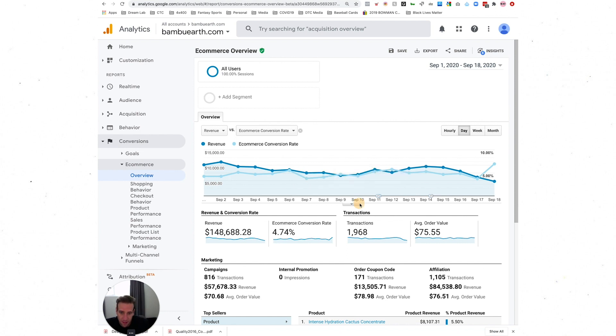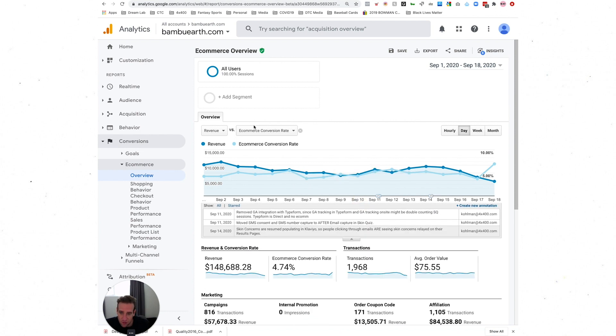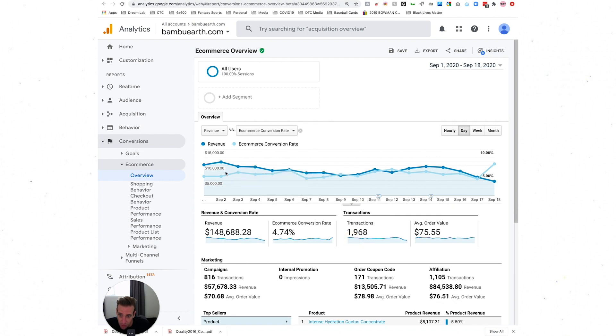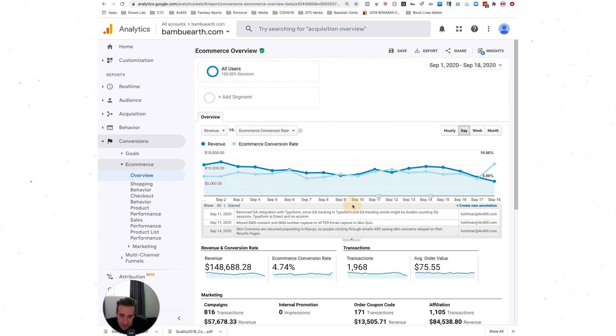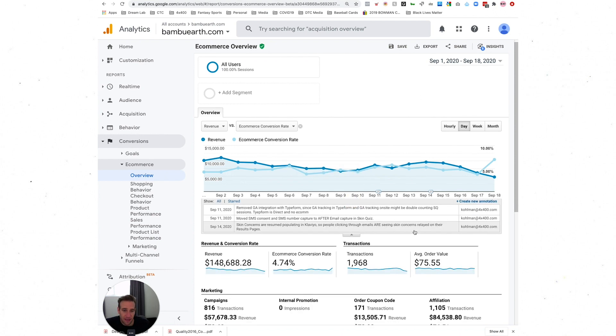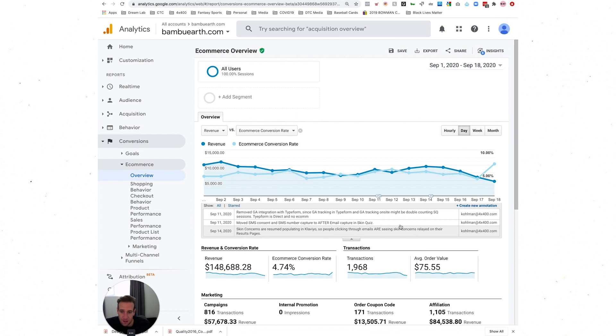This little dropdown right here, you'll see it below most of the graphs that you look at inside of GA. Right now I'm in the conversions e-commerce overview section. Hit this little dropdown arrow right here and it's going to pull up your annotations.